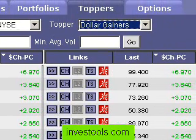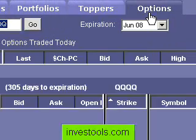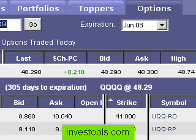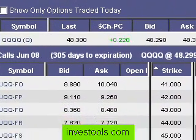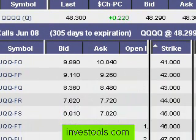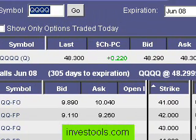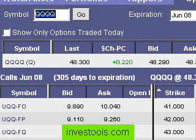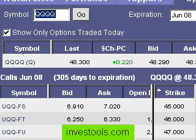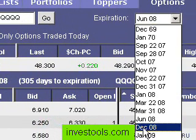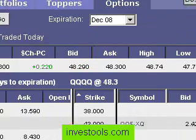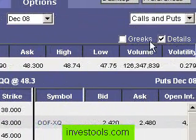The last tab is Options. Clicking this will provide you a screen showing, for any given root symbol, what the various options are. You can control a lot of information here. You can type in what symbol you want to base the options search on, you can control whether you just want to see the options that are traded today, which expiration date you would like to observe, as well as how detailed information you want.